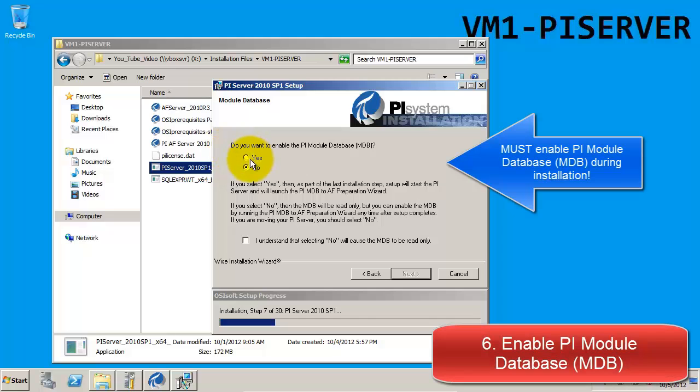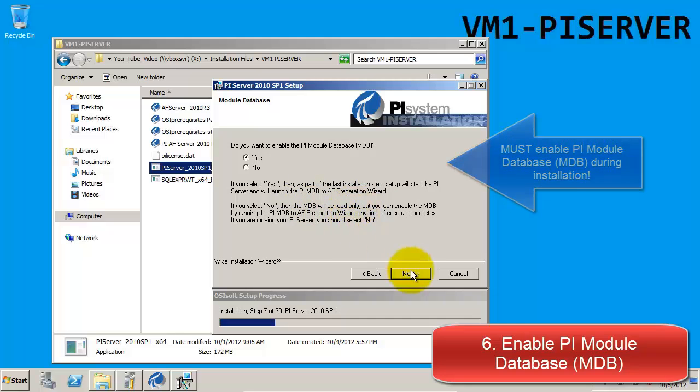Here we want to make sure that we choose to enable MDB or the module database, as it will be impossible to re-enable it after the installation.